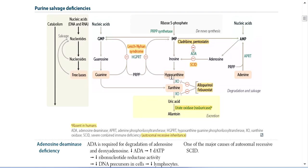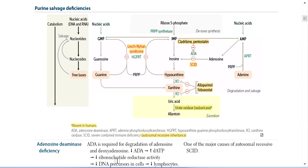Similarly, Hypoxanthine with phosphoribosyl pyrophosphate converts back into Inosine Monophosphate by the enzyme Hypoxanthine-Guanine Phosphoribosyltransferase (HGPRT). When this enzyme is deficient, there is a disease called Lesch-Nyhan syndrome, which we will discuss in detail.